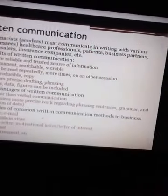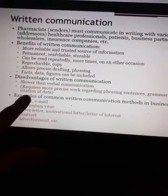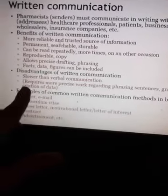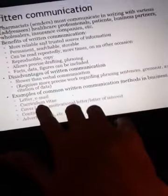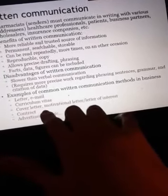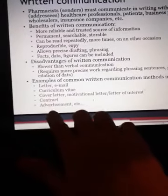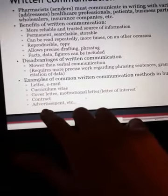Disadvantages of written communication: it is slower than verbal communication and requires more precise work regarding phrasing, sentences, grammar, and citations of data. Examples of common written communication methods in business include: business letter, email, circular, CV or resume, cover letter, and motivational letter.